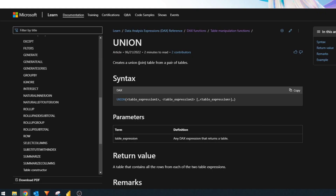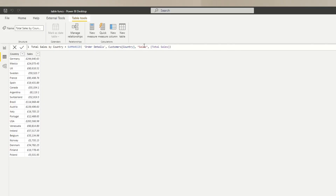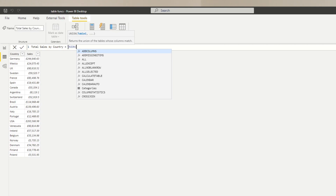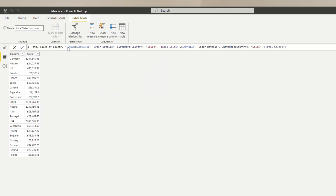The last function I use is UNION, which — if you're familiar with SQL — appends two tables on top of each other. Both tables must have the same number of columns, same column names, and same data types. If you're combining virtual tables, use SELECTCOLUMNS to ensure the column names and numbers are exactly the same. As an example, we can wrap our SUMMARIZE result with a UNION, providing it as Table 1 and a copy of it as Table 2, and it will append them on top of each other.